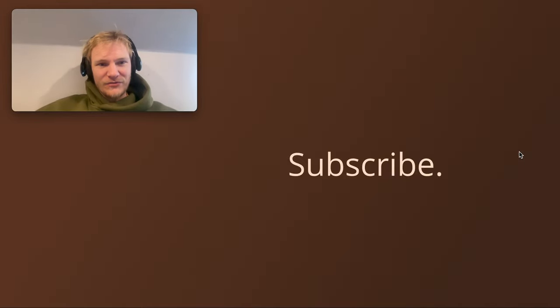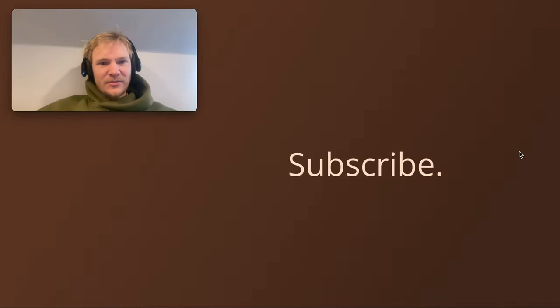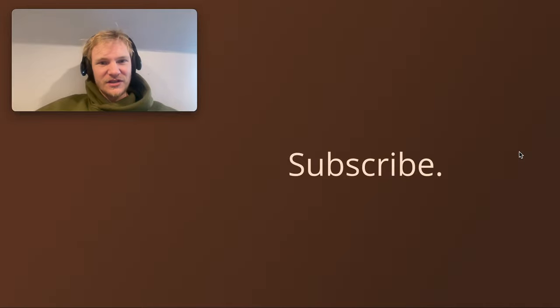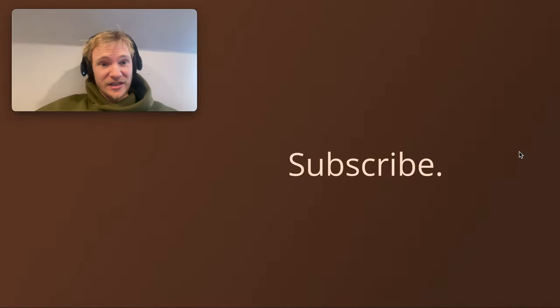So I hope you like that video. Please do subscribe to the channel, like this video, leave a comment below, ask me any questions, share some more examples of where you've seen this.